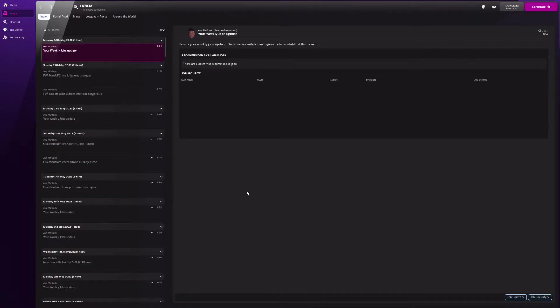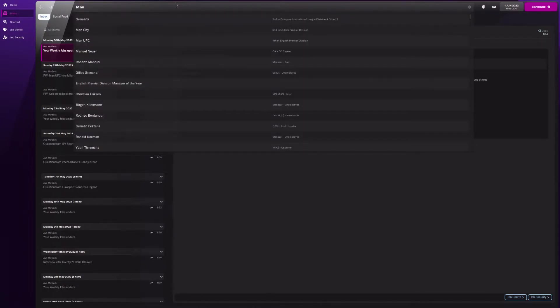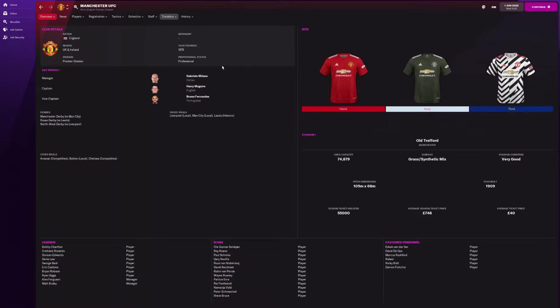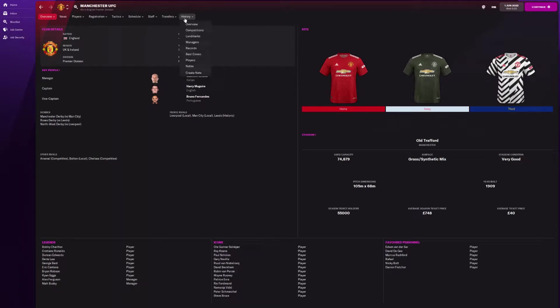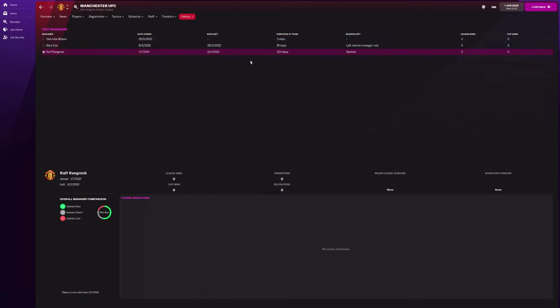We are now one year after Ralf Rangnick took over at Manchester United. We're going to dive straight in and find out how he got on in his first season at Manchester. So what we're going to do is tighten in Manchester and find out how they finished fourth. And it looks like he already isn't there, which is pretty bad because I thought I was going to be doing five years of simulation with this. He lasted a whole of 223 days and then was sacked from Manchester United.